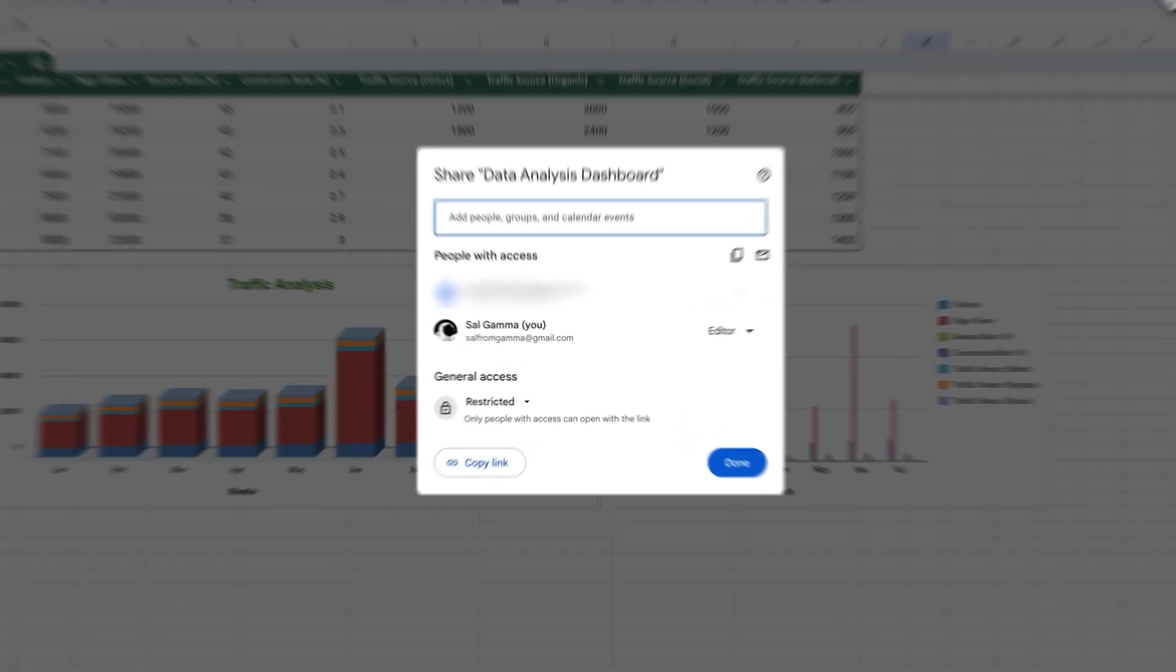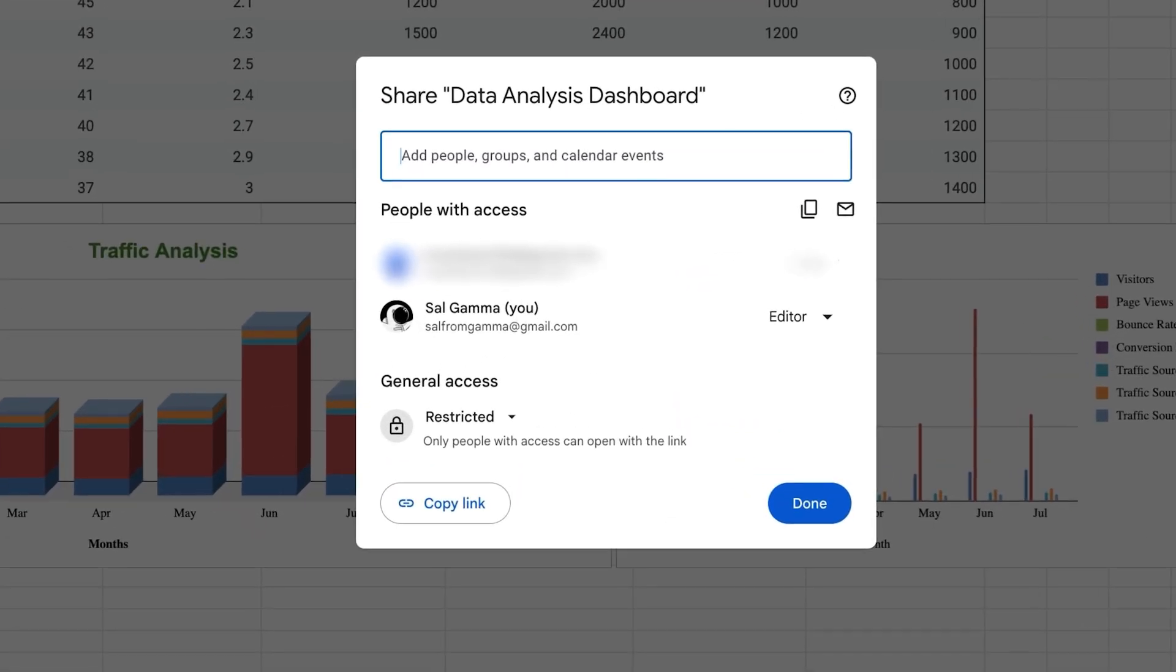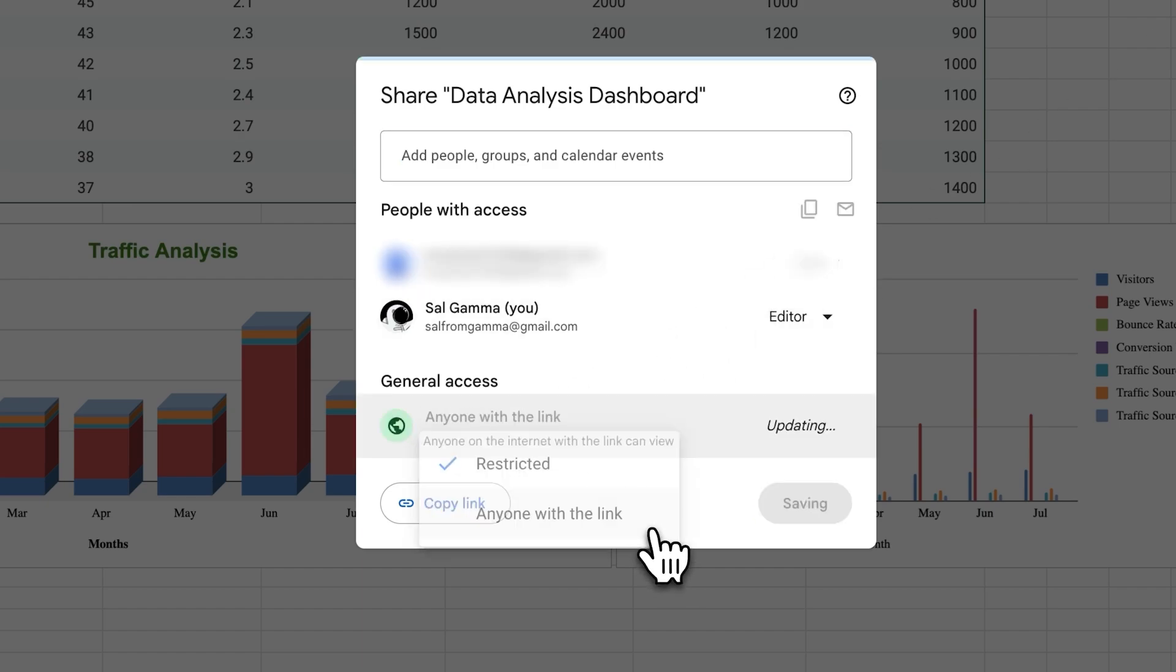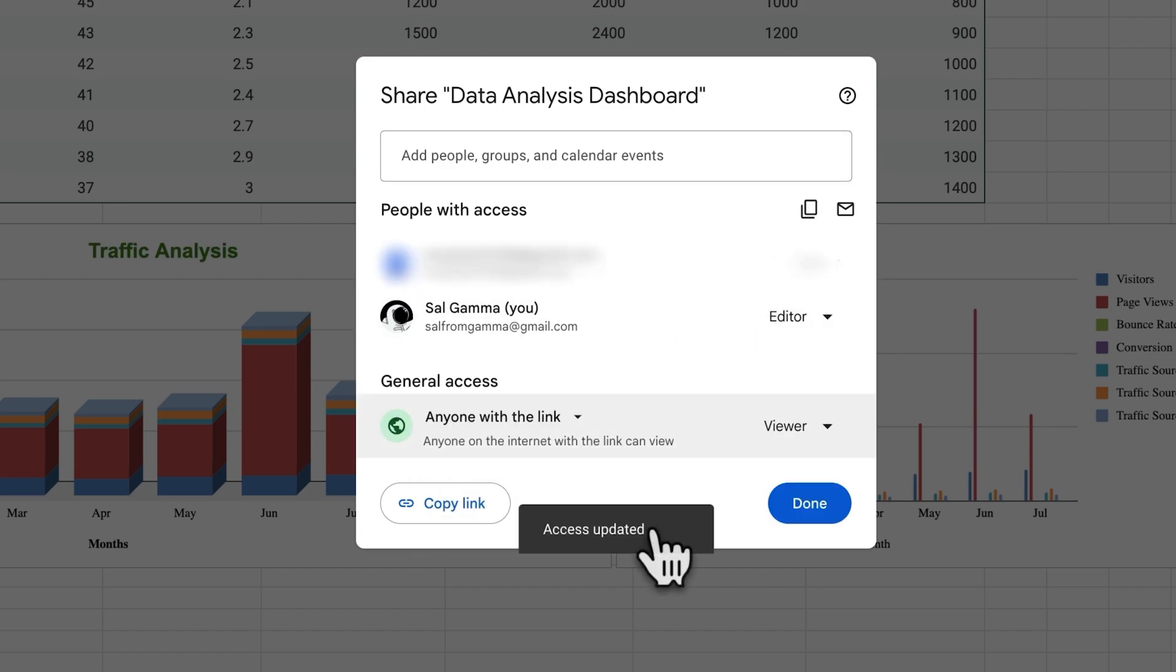Click Share in the top right corner. Select anyone with the link for view access. Copy the sharing link.